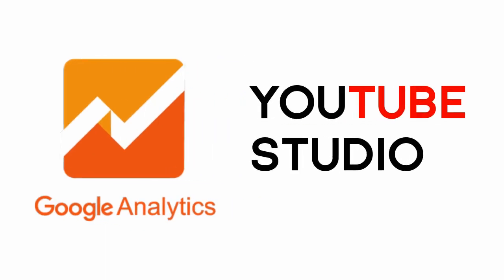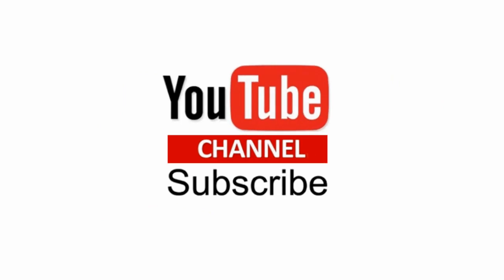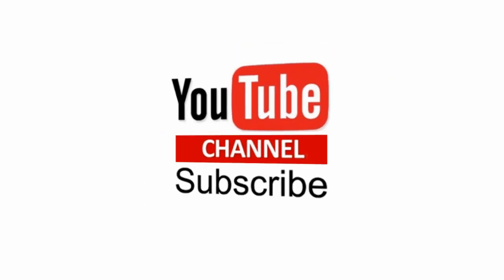In this video, we will see how to set up Google Analytics in YouTube Studio. Please subscribe to my YouTube channel to get updates when new content is added.